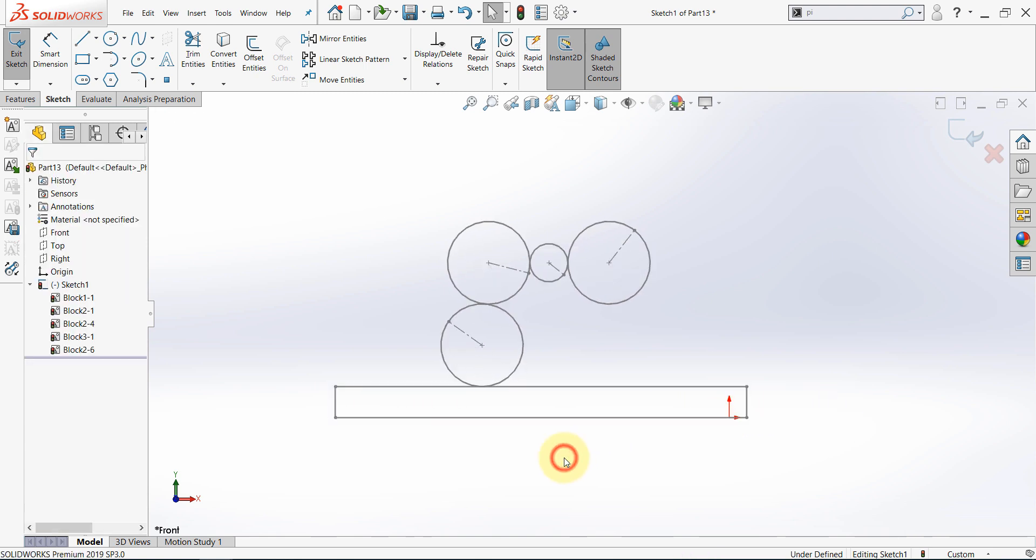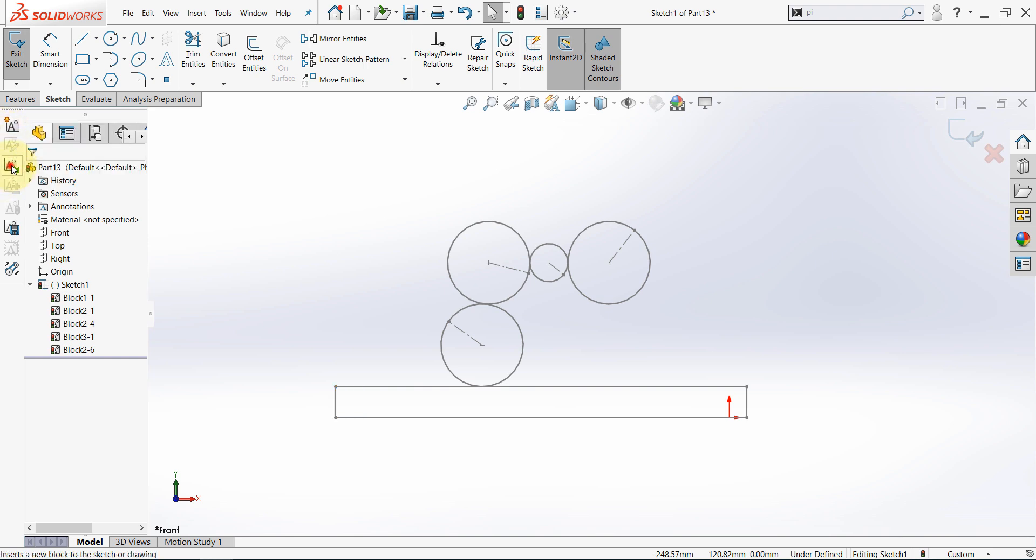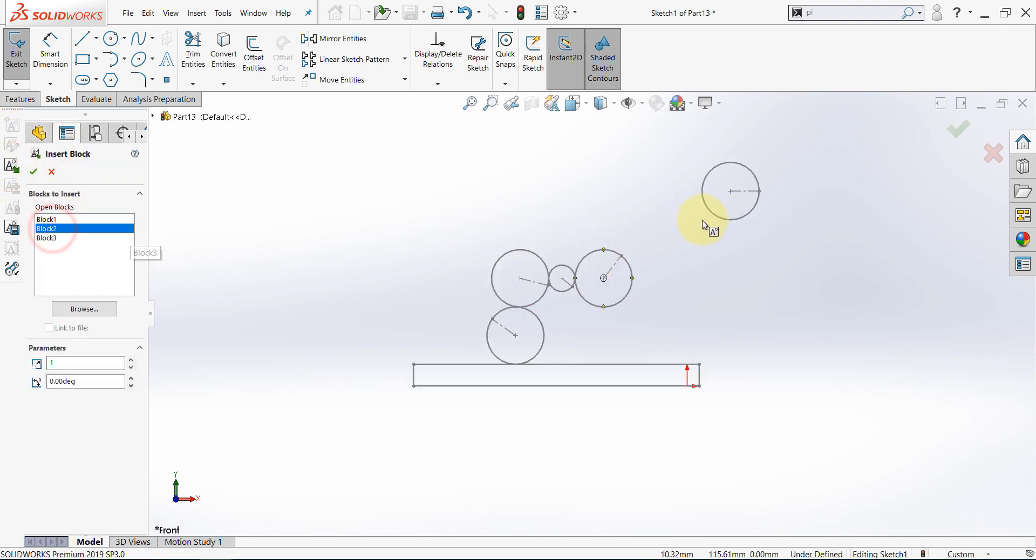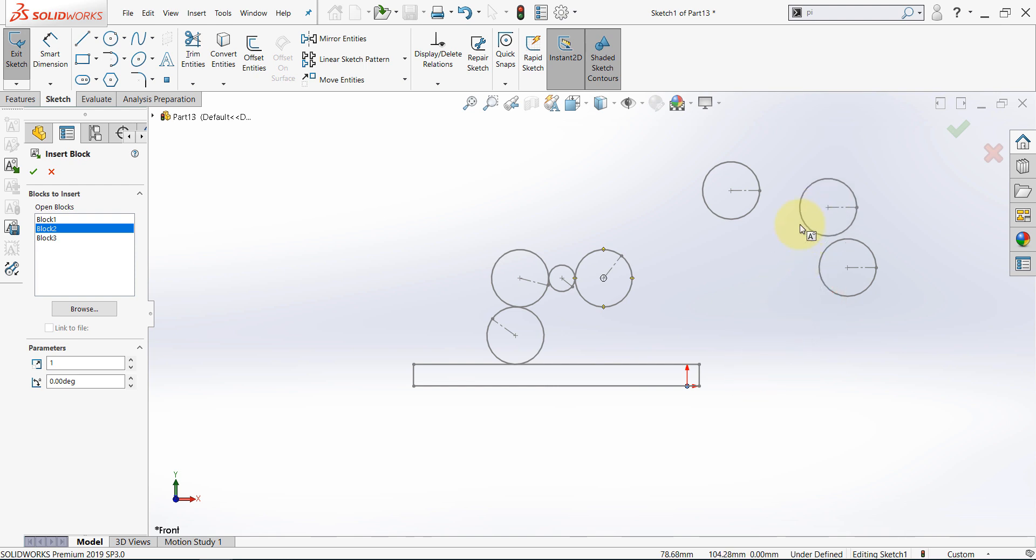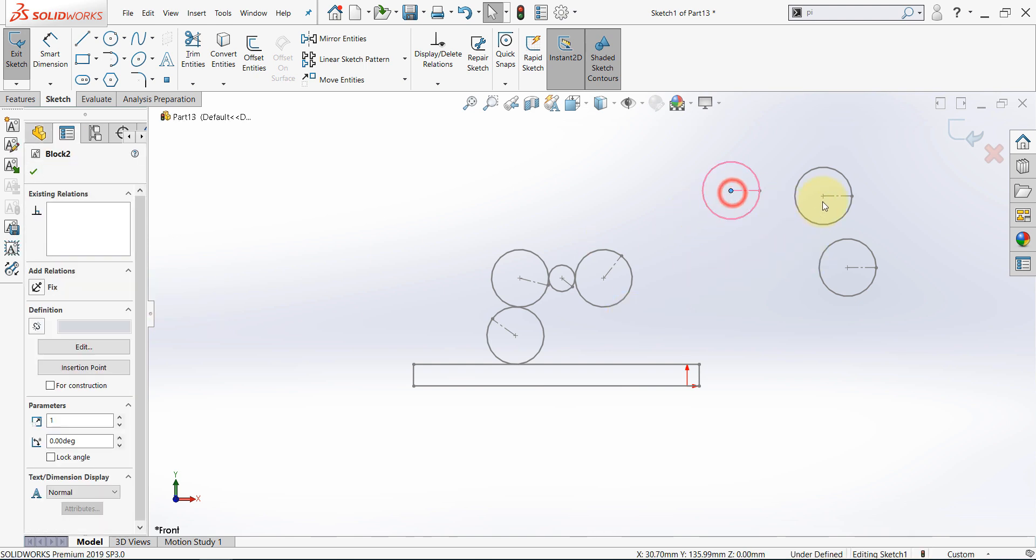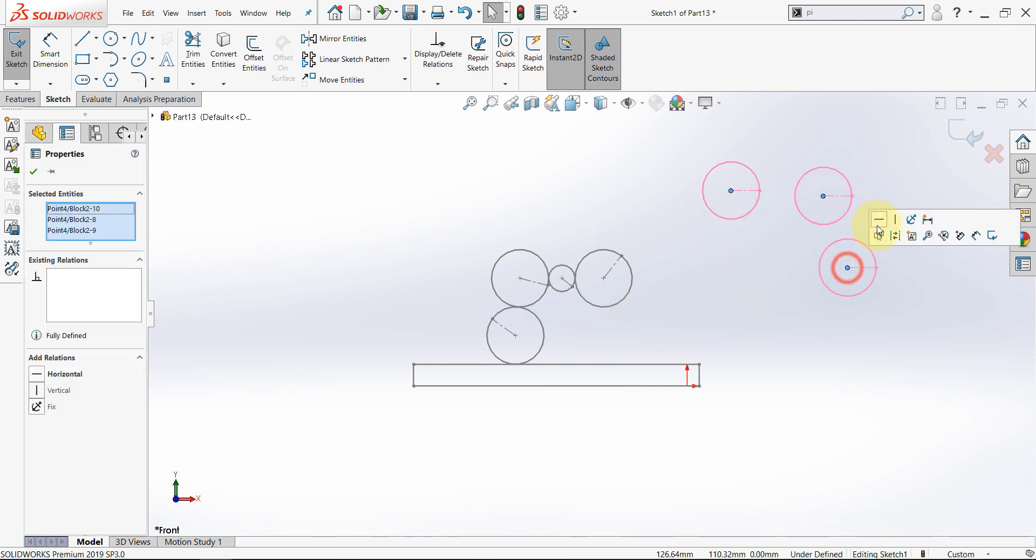Now in SolidWorks blocks we can define a belt from here. So let's insert the second block, one here, one here and let's say one here. Now fix these three points. Make fix.